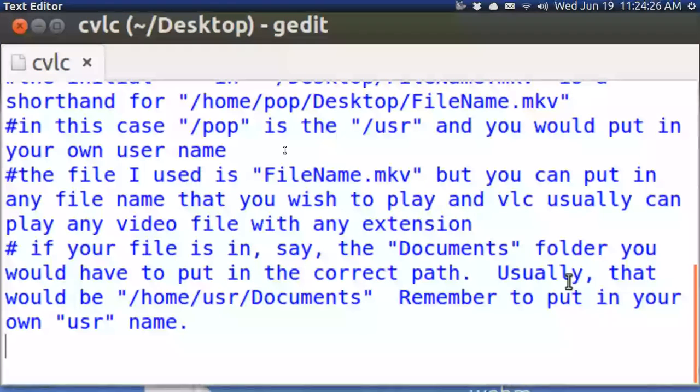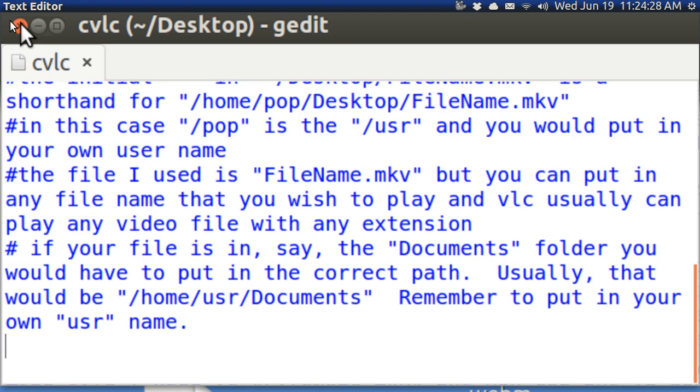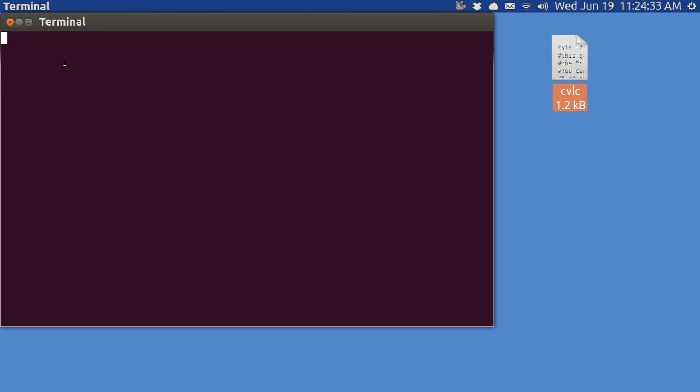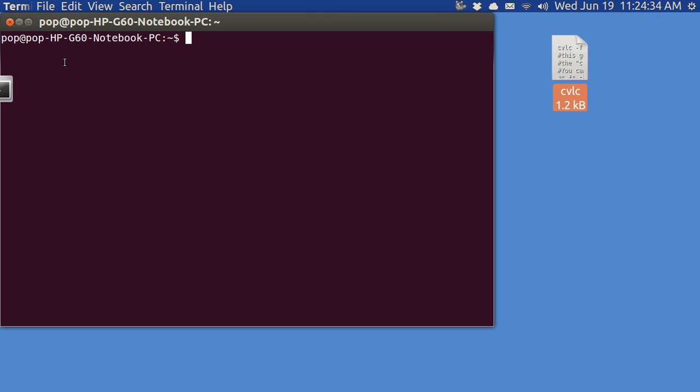I want to demonstrate this thing. But before doing that, let me close this. And I'm going to open up a terminal. And when I open up a terminal, I'm going to put in cvlc dash dash help.